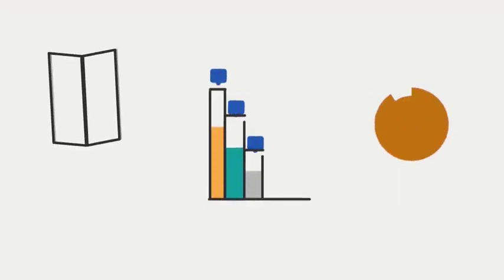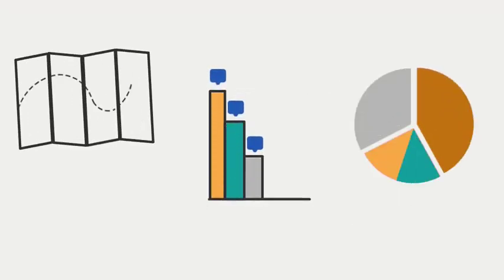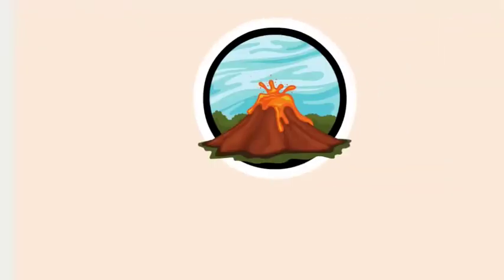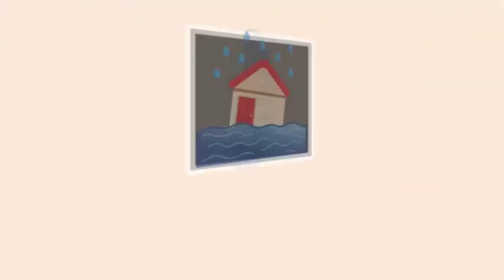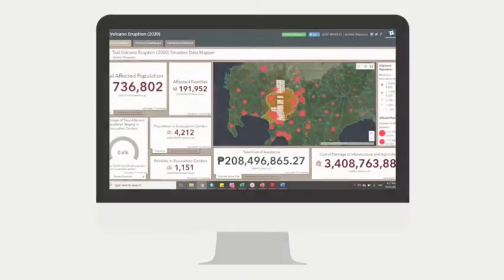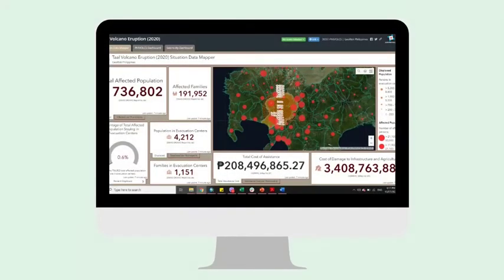Collect, report, and visualize disaster events using the GeoMapper PH Situation Data Mapper.